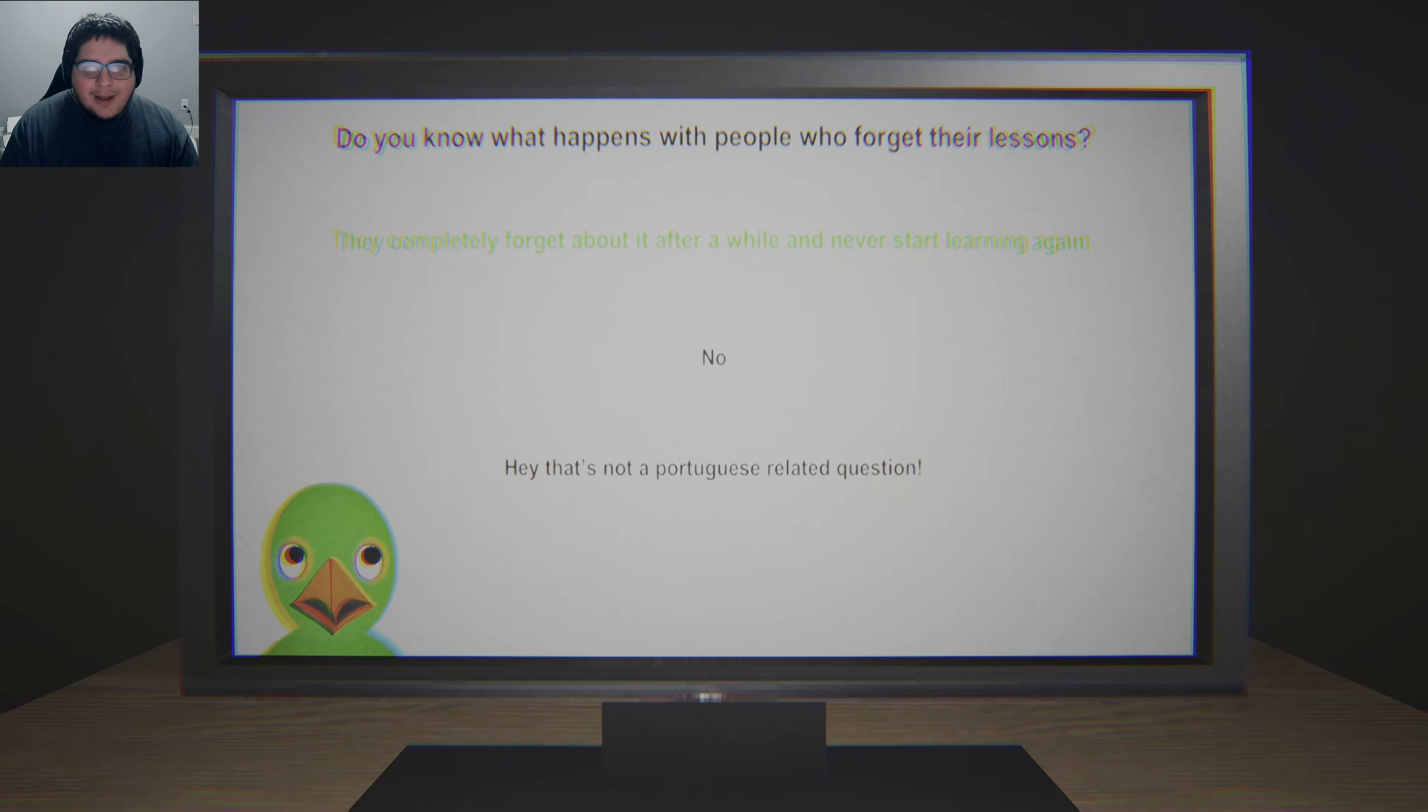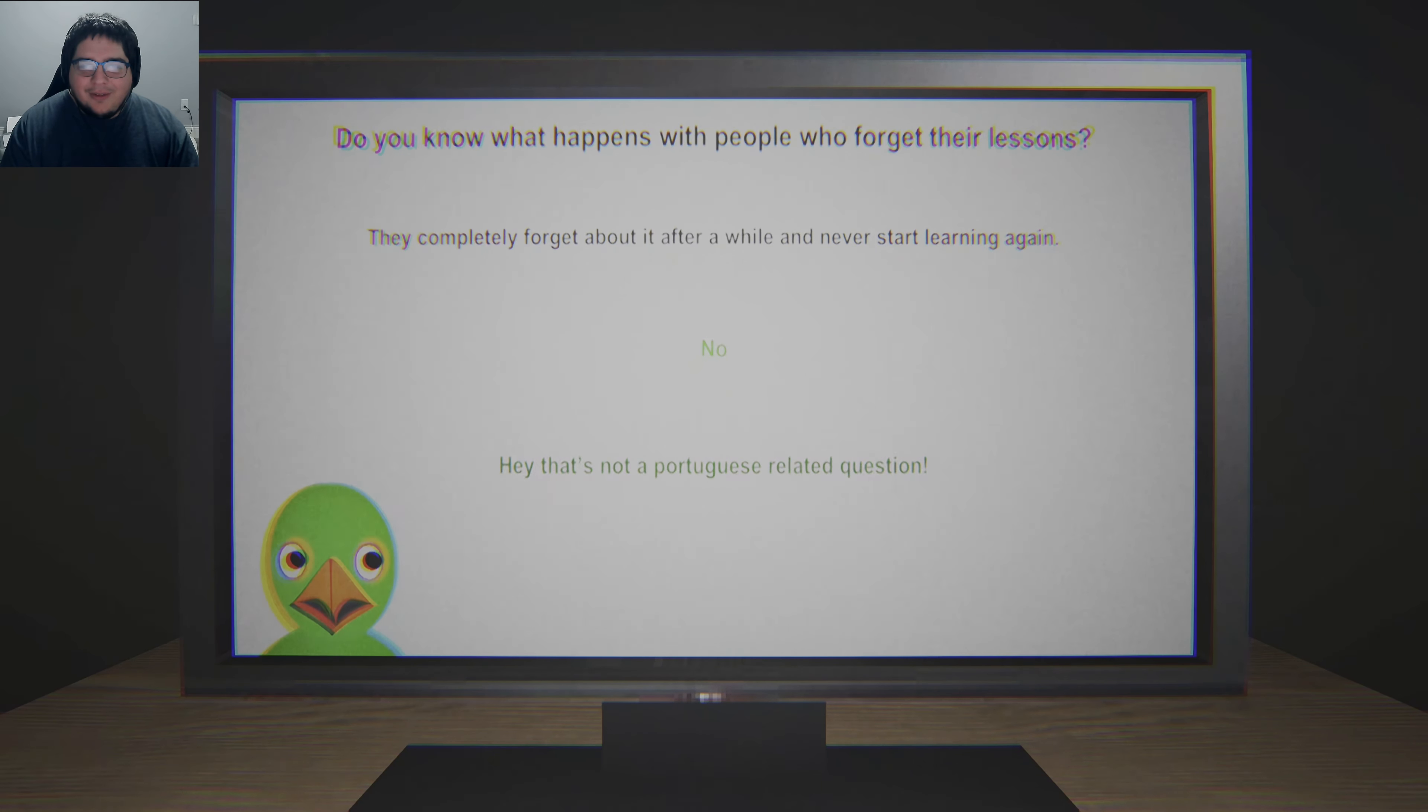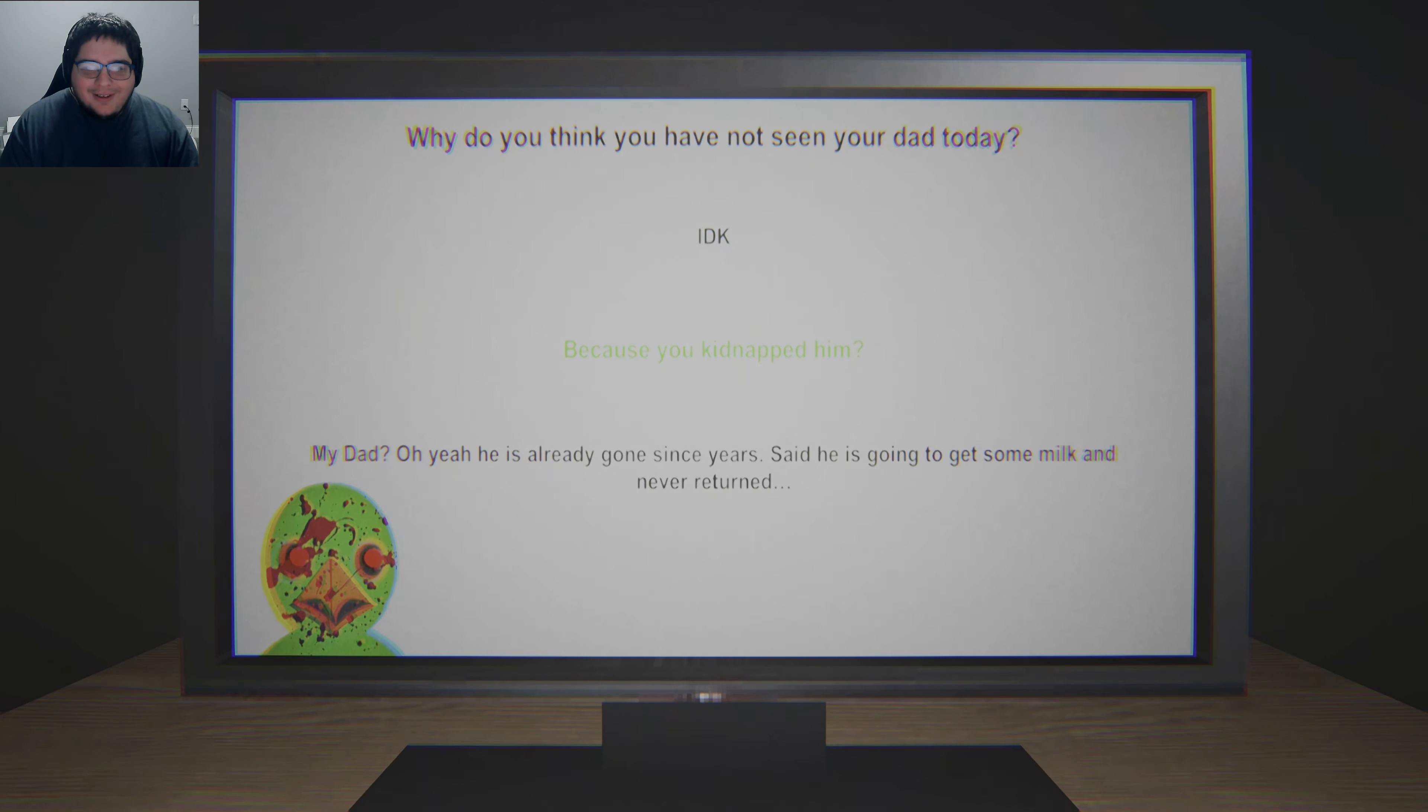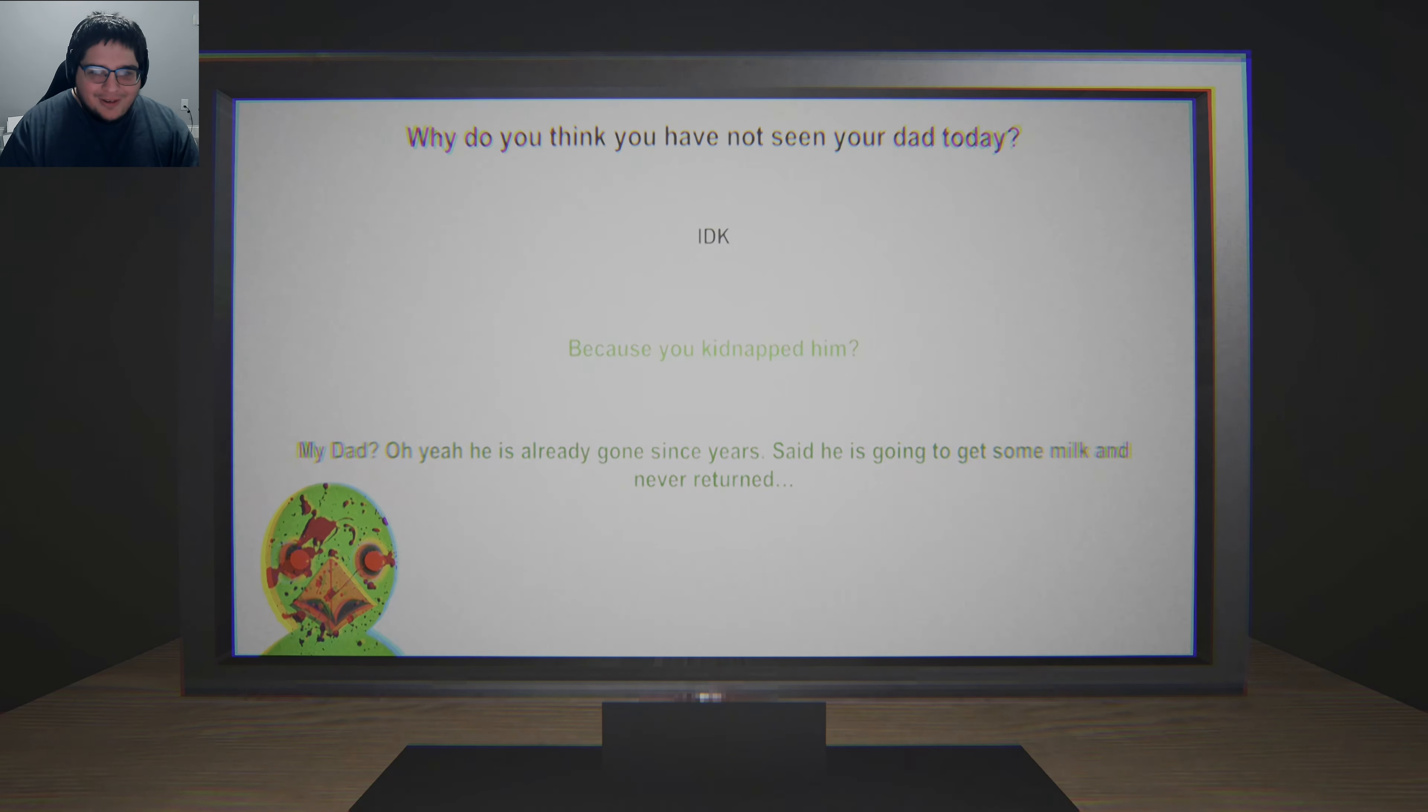Do you know what happens with people who forget their lessons? They completely forget about it after a while and never start learning again. No. Hey, that's not a Portuguese-related question. Why do you think you have not seen your dad today? I don't know, because you kidnapped him. My dad. Oh yeah, he's already gone since years. Said he is going to get some milk and never return.